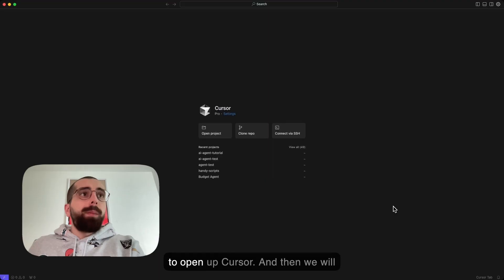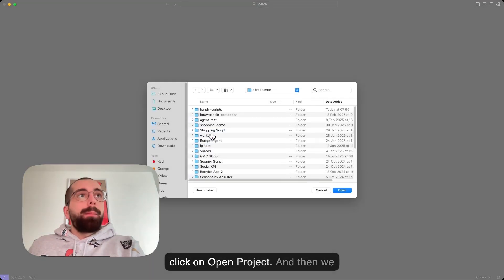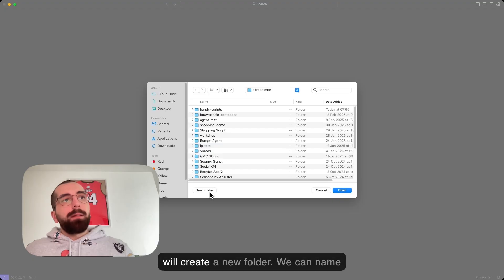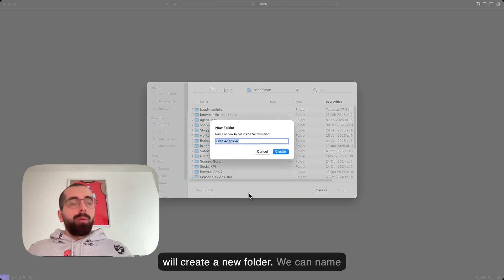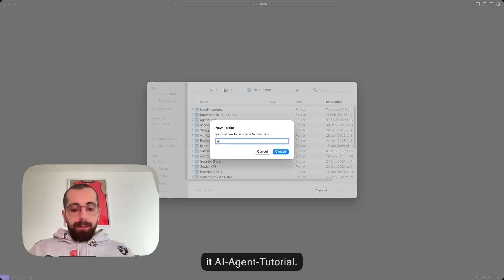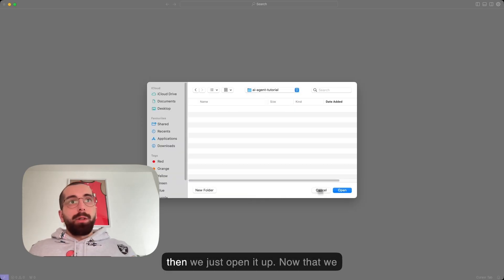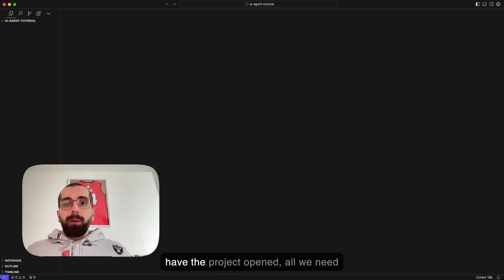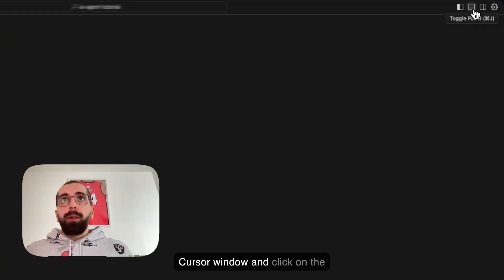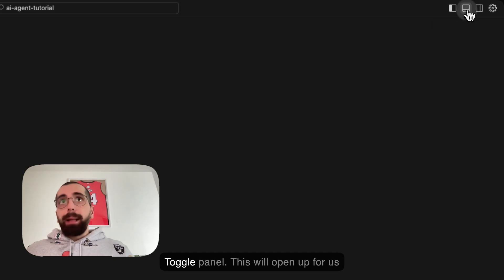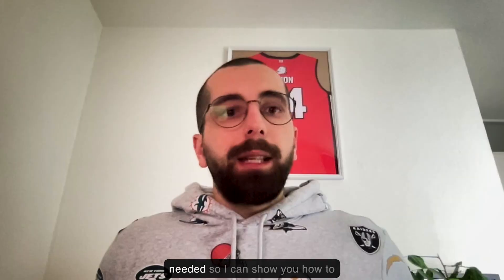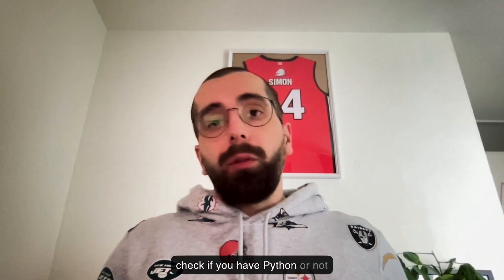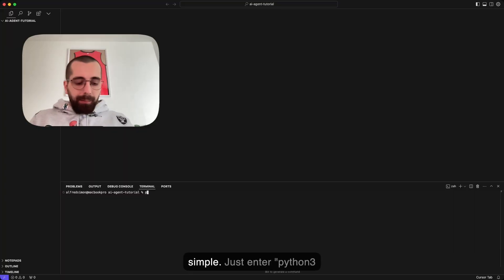You just need to open up Cursor, and then we will click on open project and create a new folder. We can name it AI-AgentTutorial, and then we just open it up. Now that we have the project opened, all we need to do is go to the right corner of the cursor window and click on toggle panel. This will open up the terminal window.